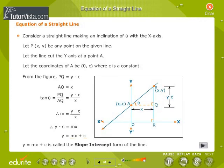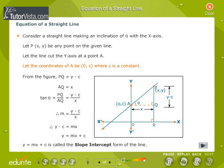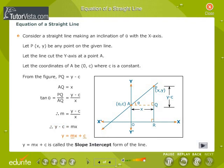Equation of a straight line. Consider a straight line making an inclination of theta with the x-axis. Let P(x, y) be any point on the given line. Let the line cut the y-axis at point A, with coordinates (0, c) where c is a constant. From the figure, PQ equals y minus c and AQ equals x. So tan theta equals PQ by AQ, that is y minus c by x. Therefore, M equals y minus c by x, which gives y minus c equals mx, and therefore y equals mx plus c. Y equals mx plus c is called the slope-intercept form of the line.